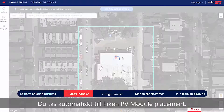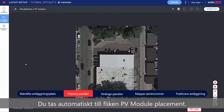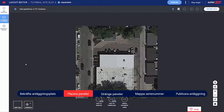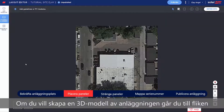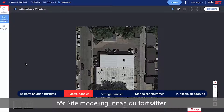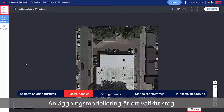You're automatically taken to the PV Placement tab. If you'd like to create a 3D model of the site, go to the Site Modeling tab before you continue. Site Modeling is an optional step.